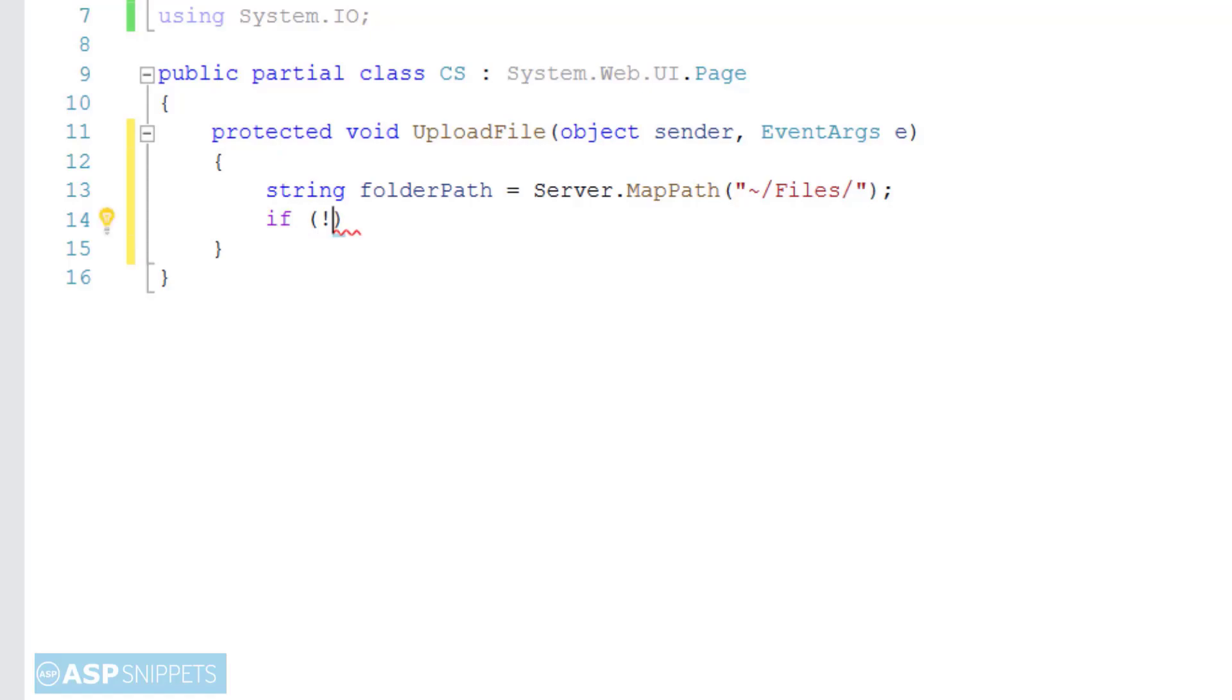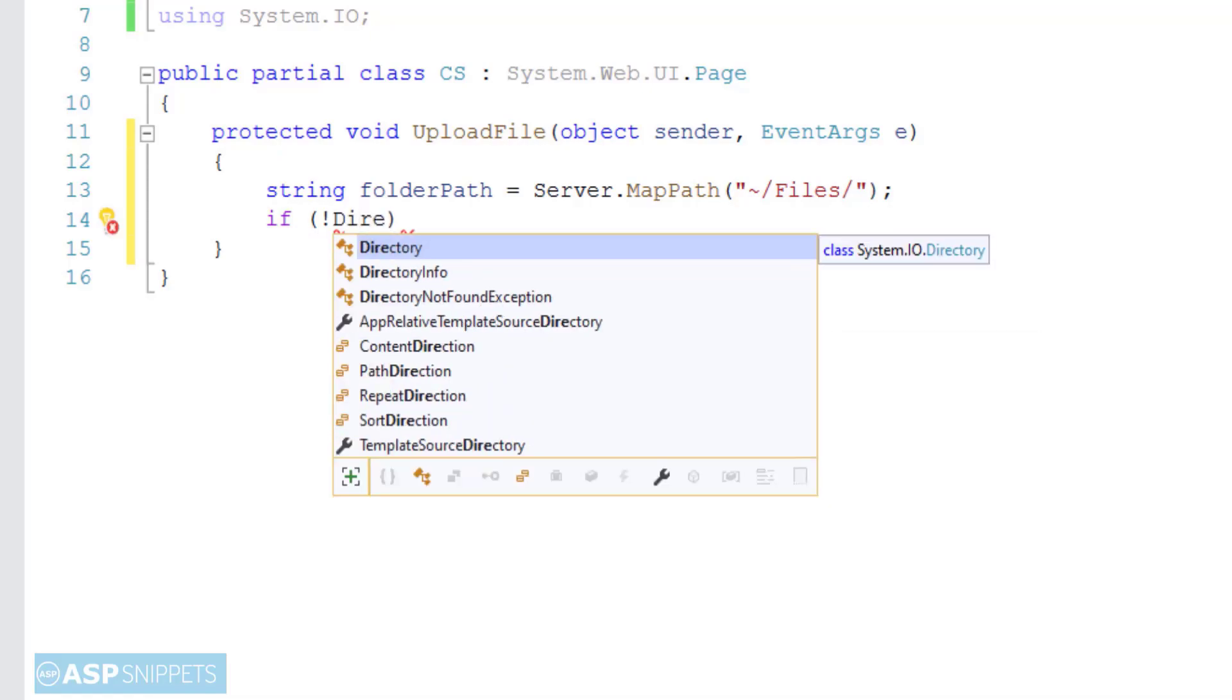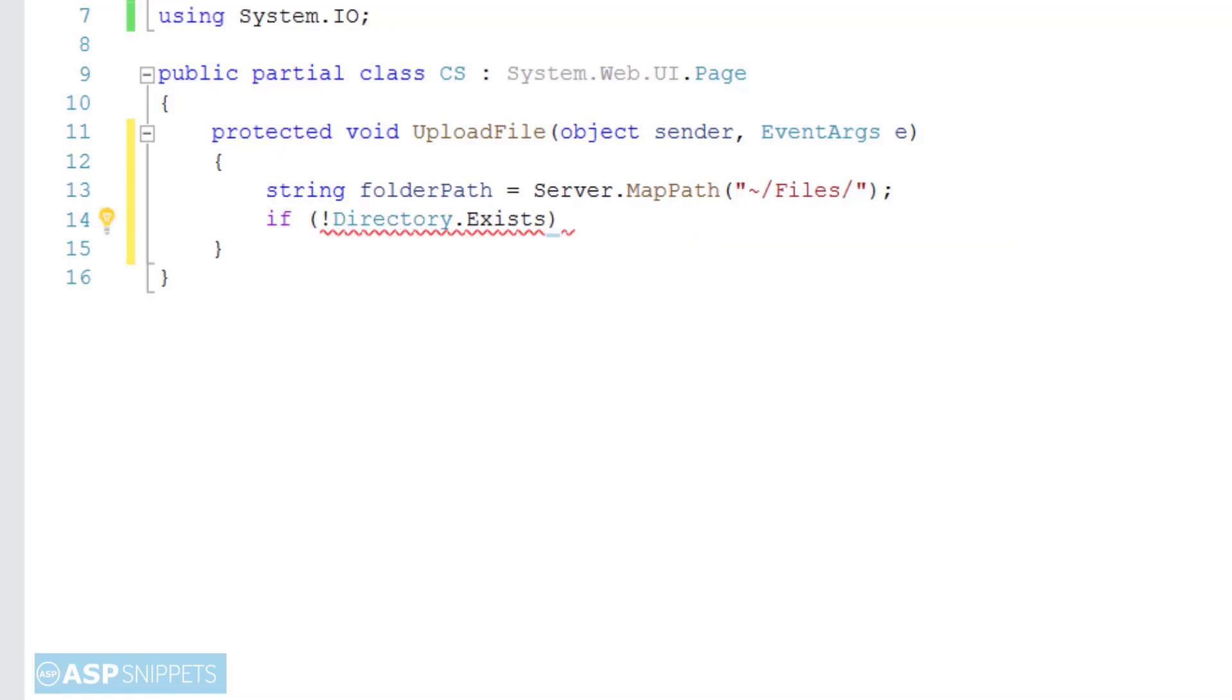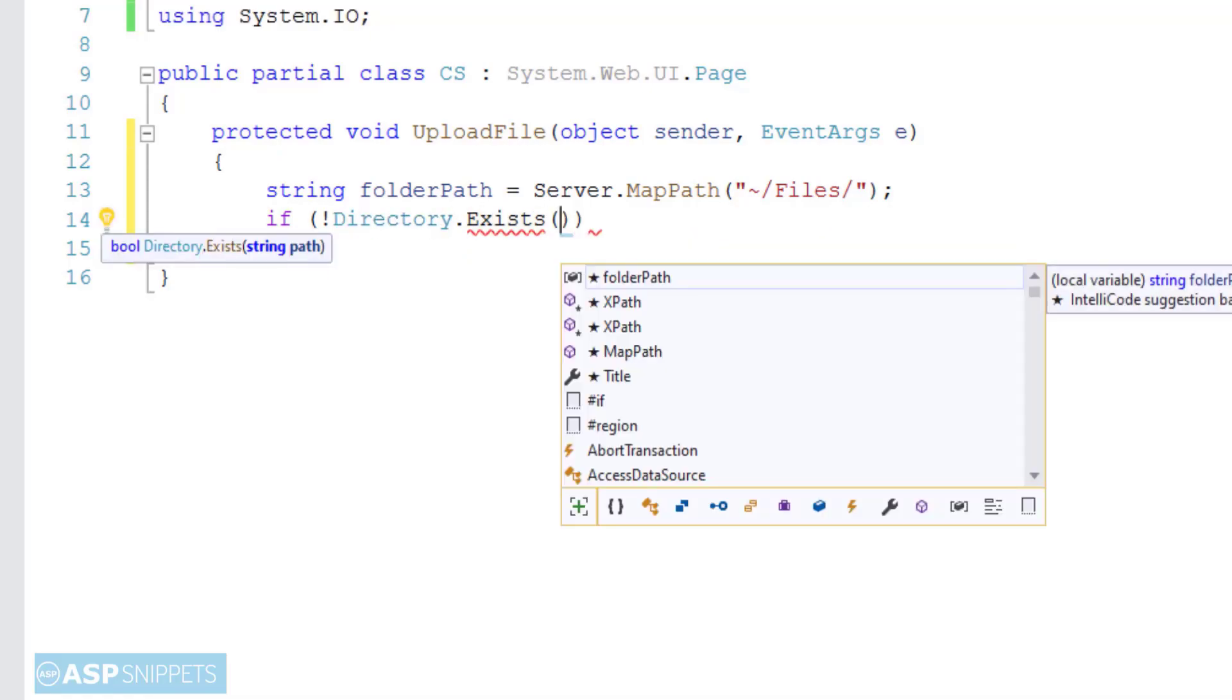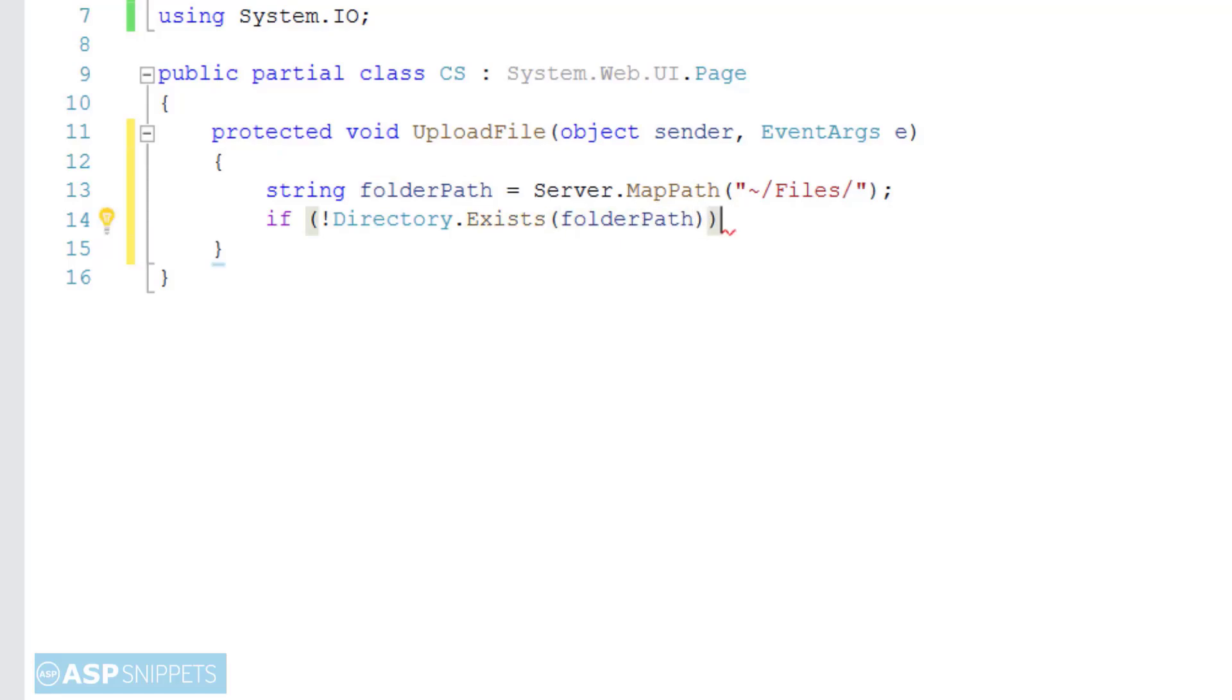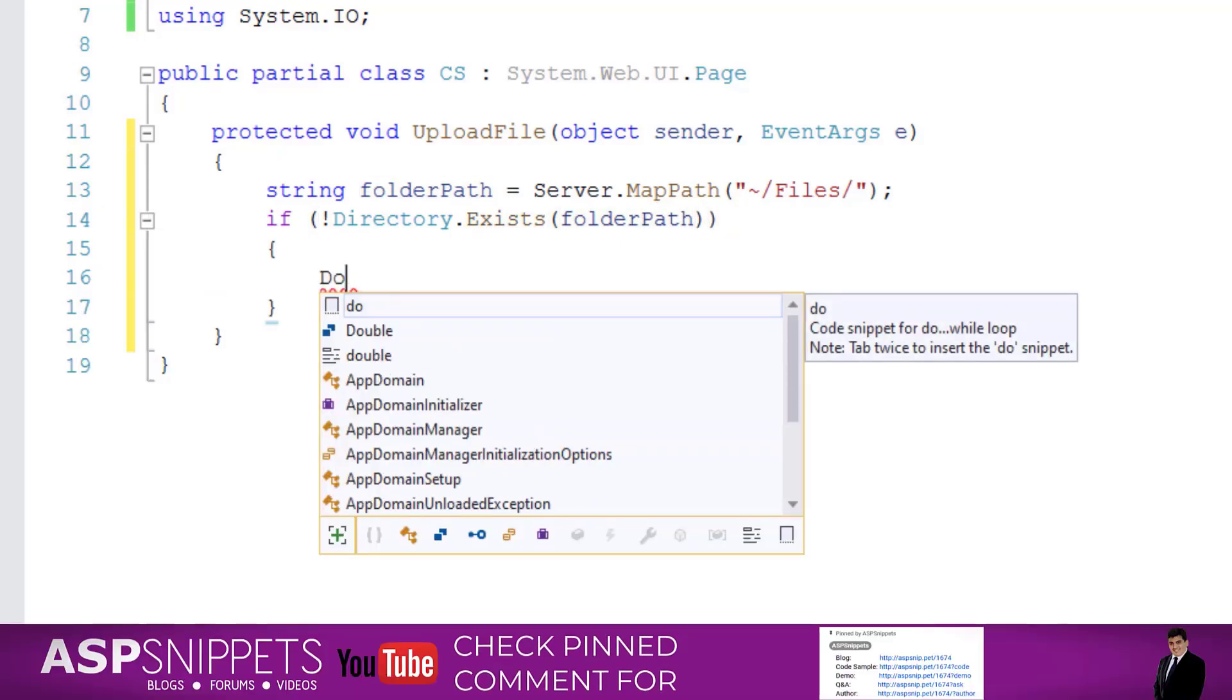And then the directory is verified whether it exists. If it does not, then the directory will be created using the generated path.